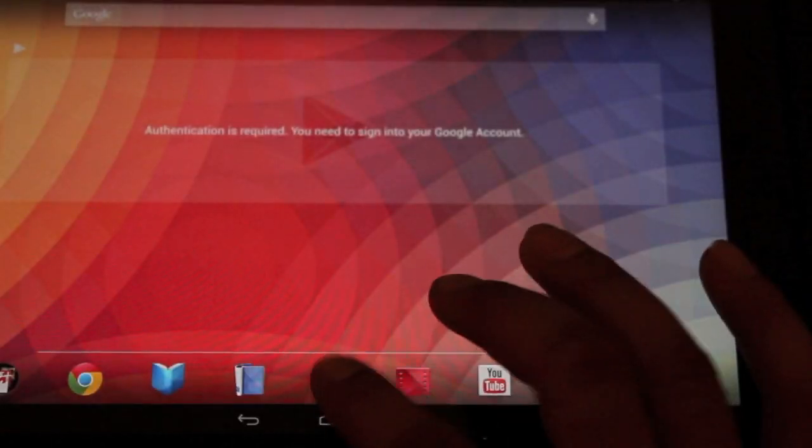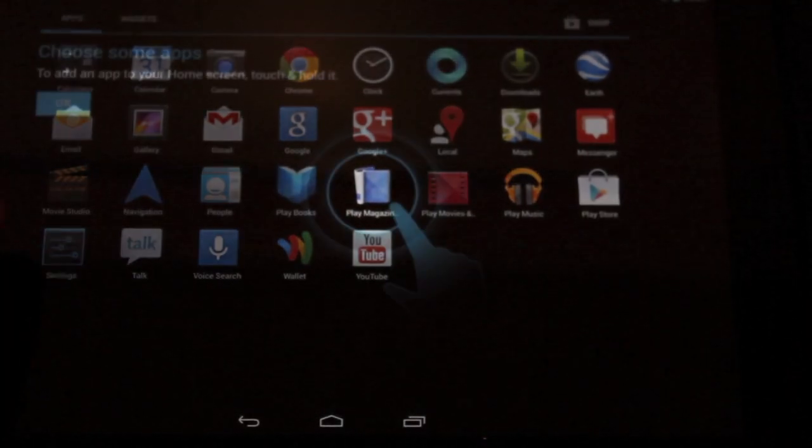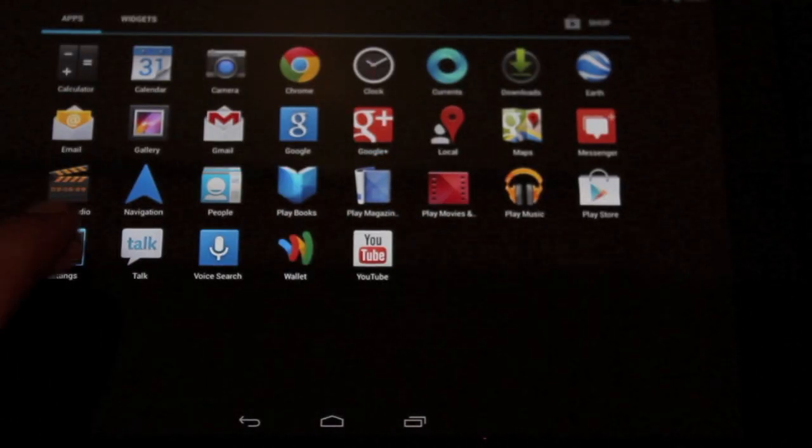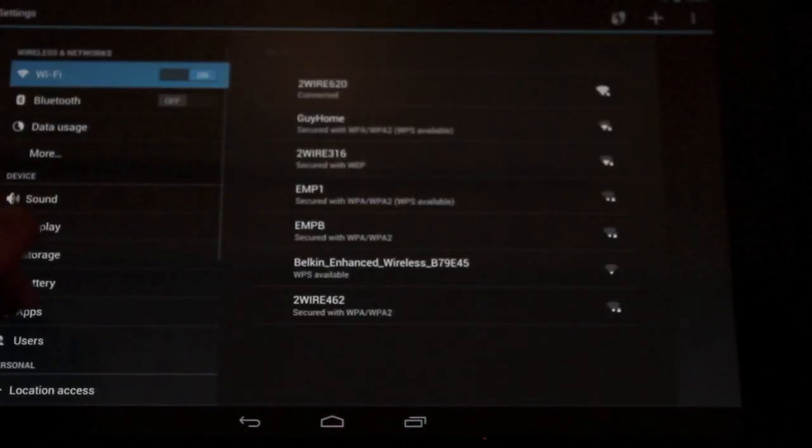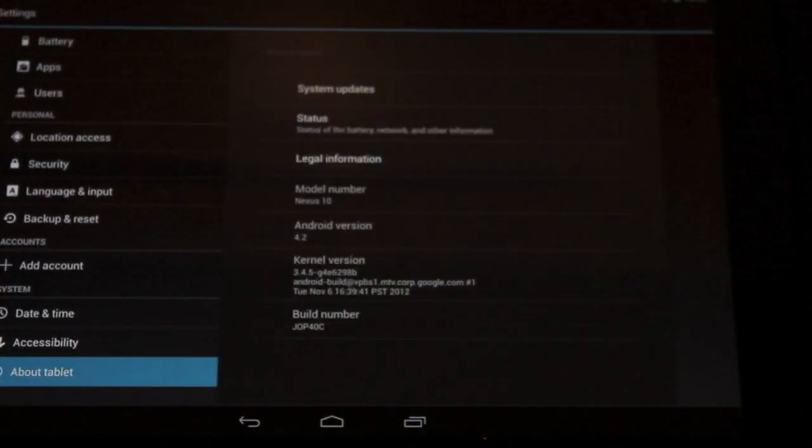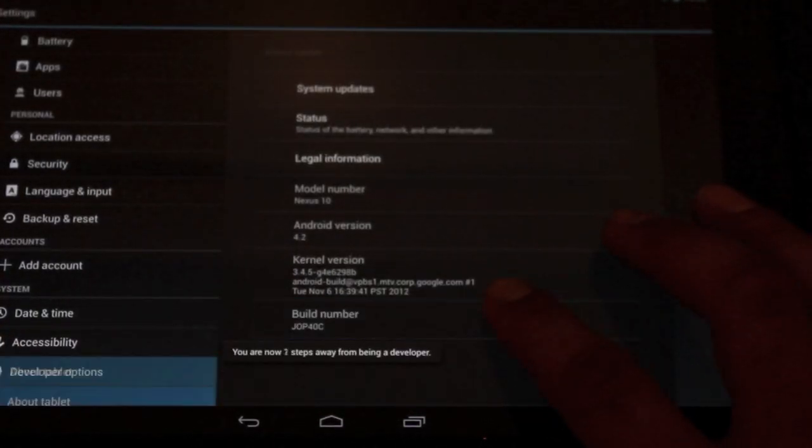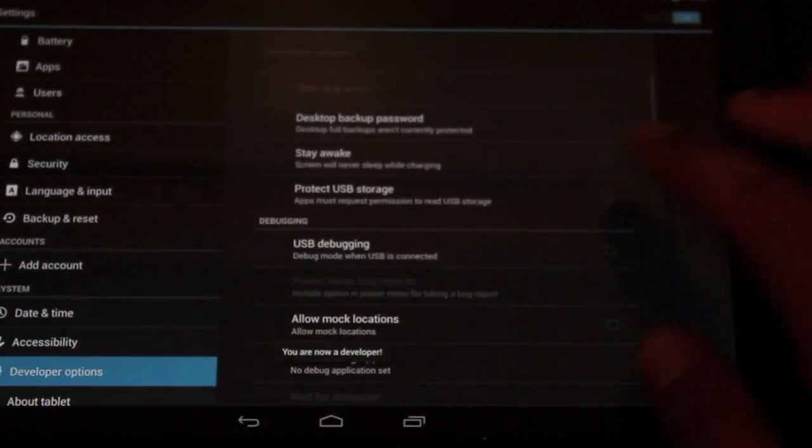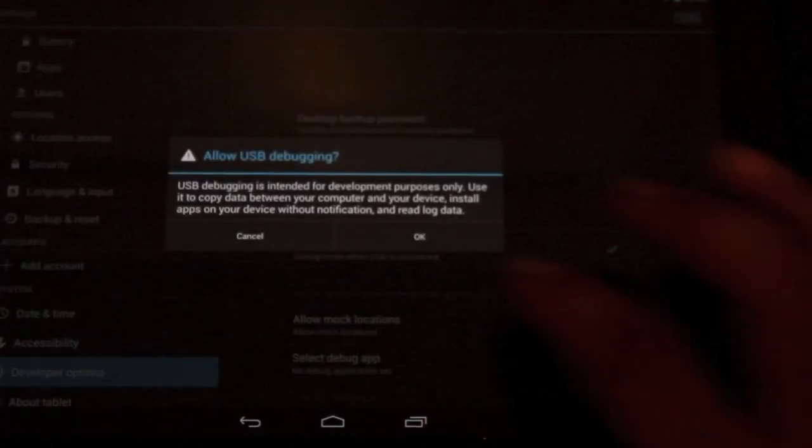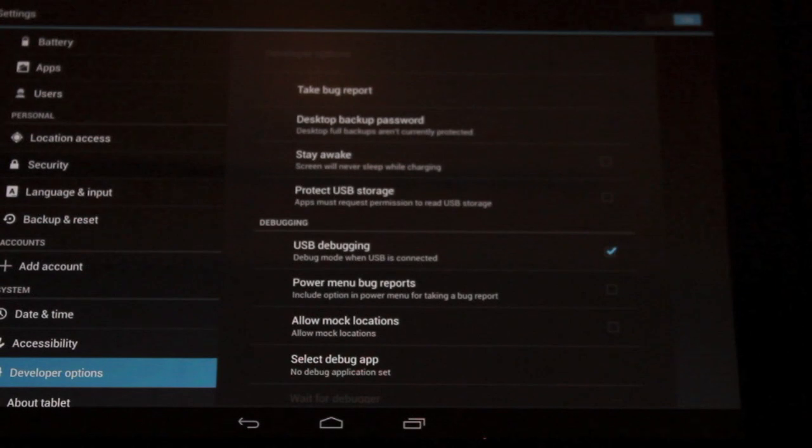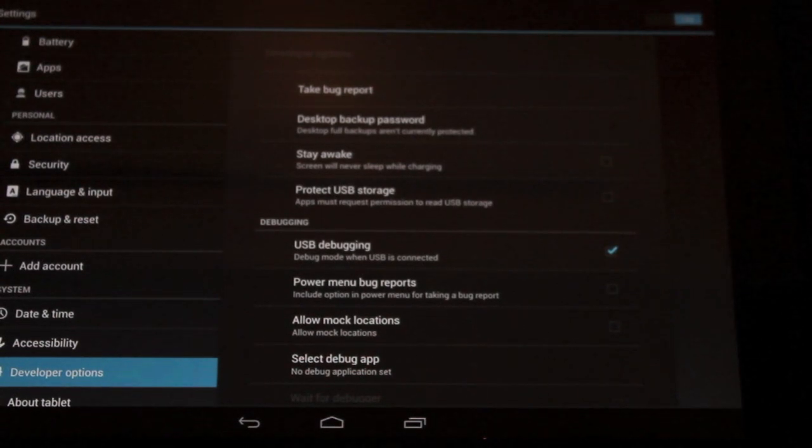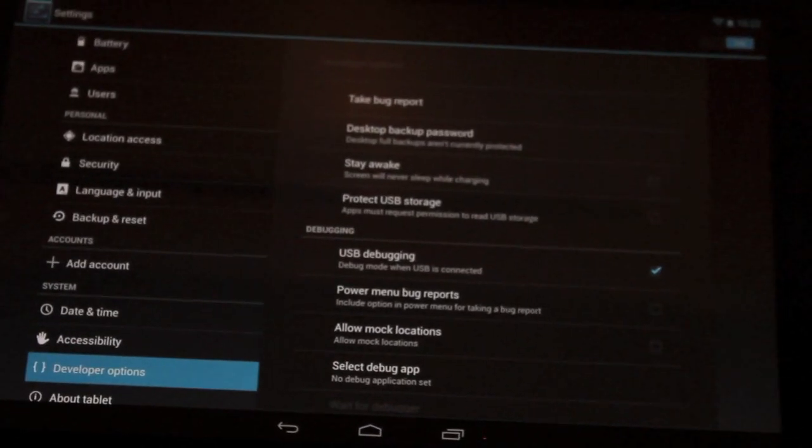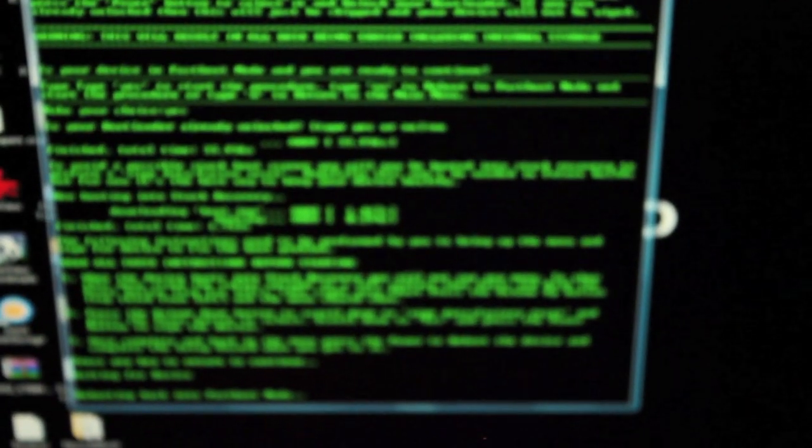We're going to need to go back into the device and enable USB debugging. We're going to go back into settings, about tablet, click on that build number until the developer options comes up, then select USB debugging and OK. Now our toolkit should be able to read the device and it'll begin its process again.